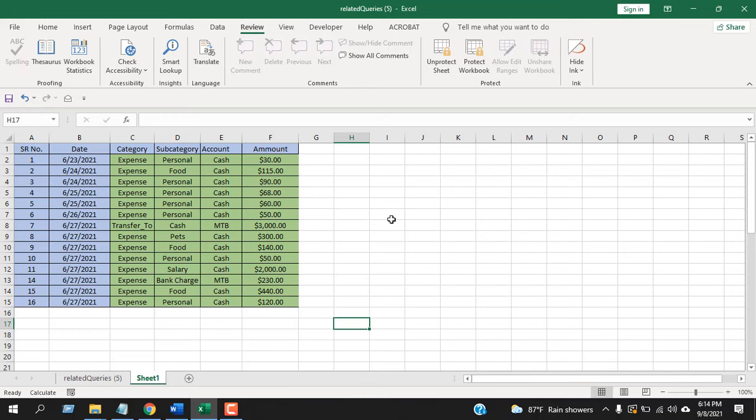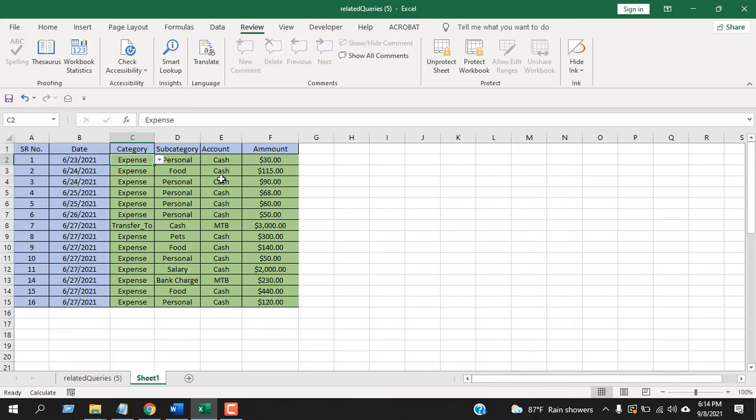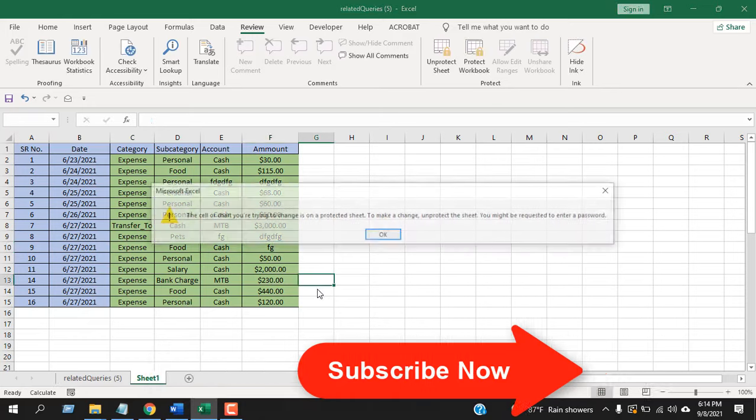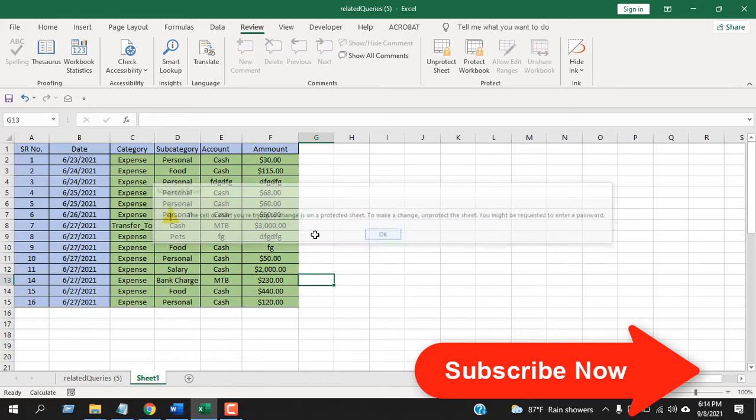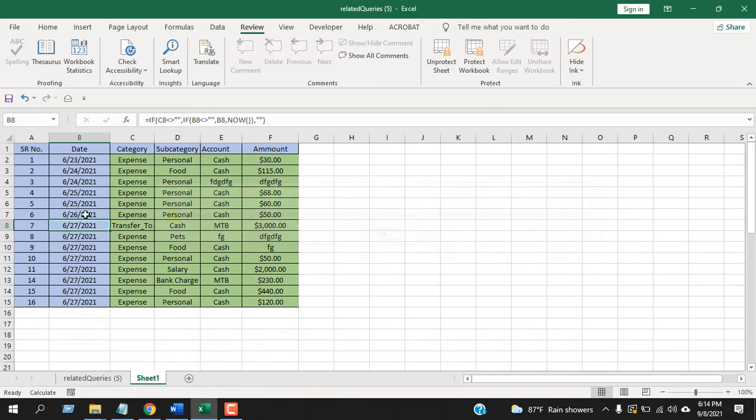If I click any of these cells, you can see I cannot edit them. But if I write here something, I can do that. I can edit all these cells but I cannot edit these cells.